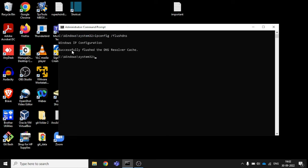That's it. Successfully flushed the DNS resolver cache. So all your DNS that was cached here has been cleared now.